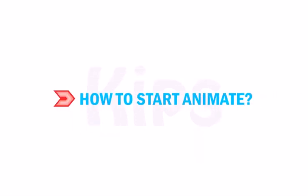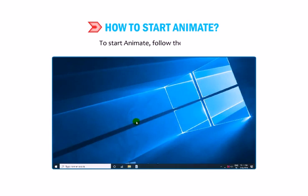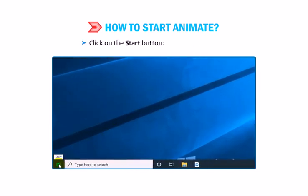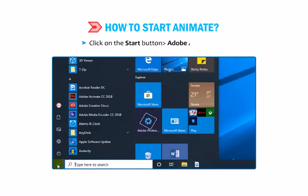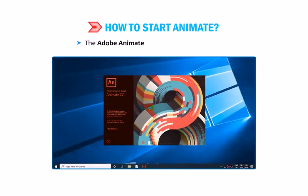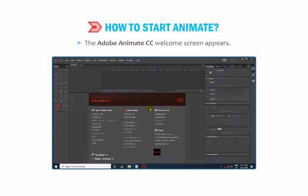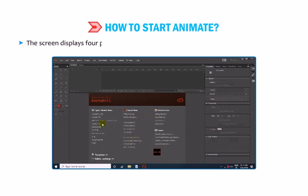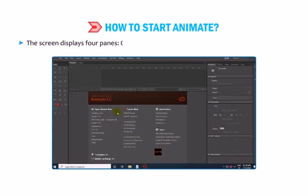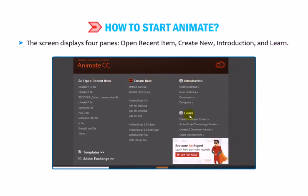Let us learn how to start Animate. To start Animate, follow these steps. Click on the Start button then go to Adobe Animate CC. The Adobe Animate CC welcome screen appears. The screen displays four panes: Open Recent Item, Create New, Introduction and Learn.